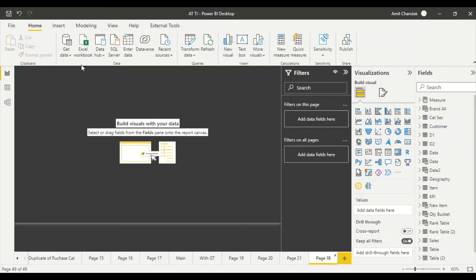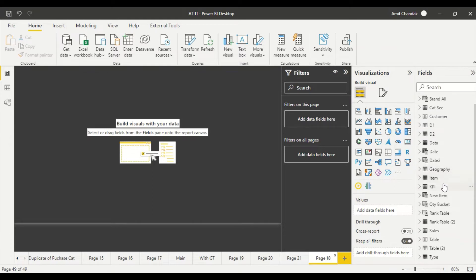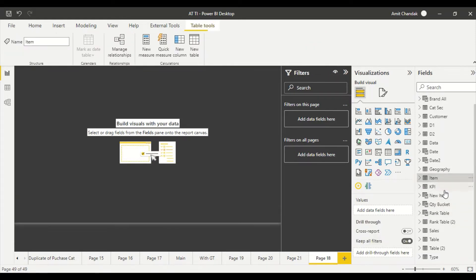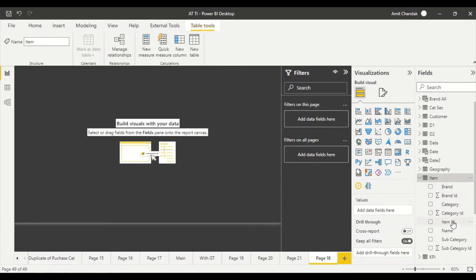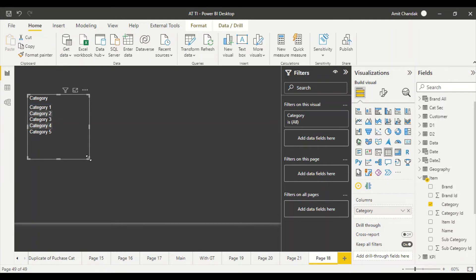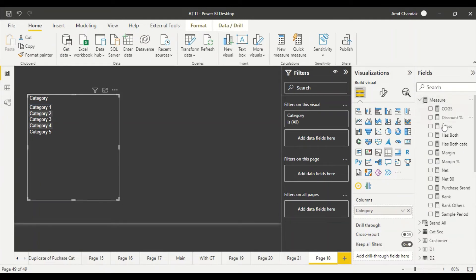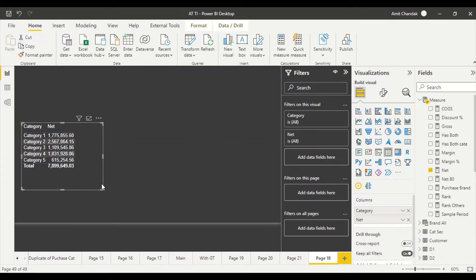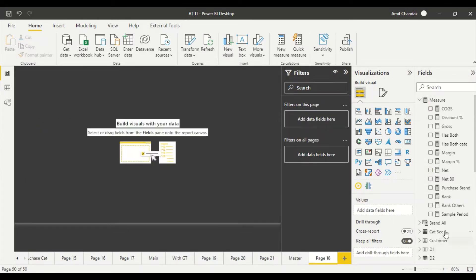What I'm going to do is create a simple first page. I'll take category from the item table — I want to do a three-level drill — and then I'll take net. You can have this in a bar visual or pie visual, anywhere. Let me call this page 'Master'.